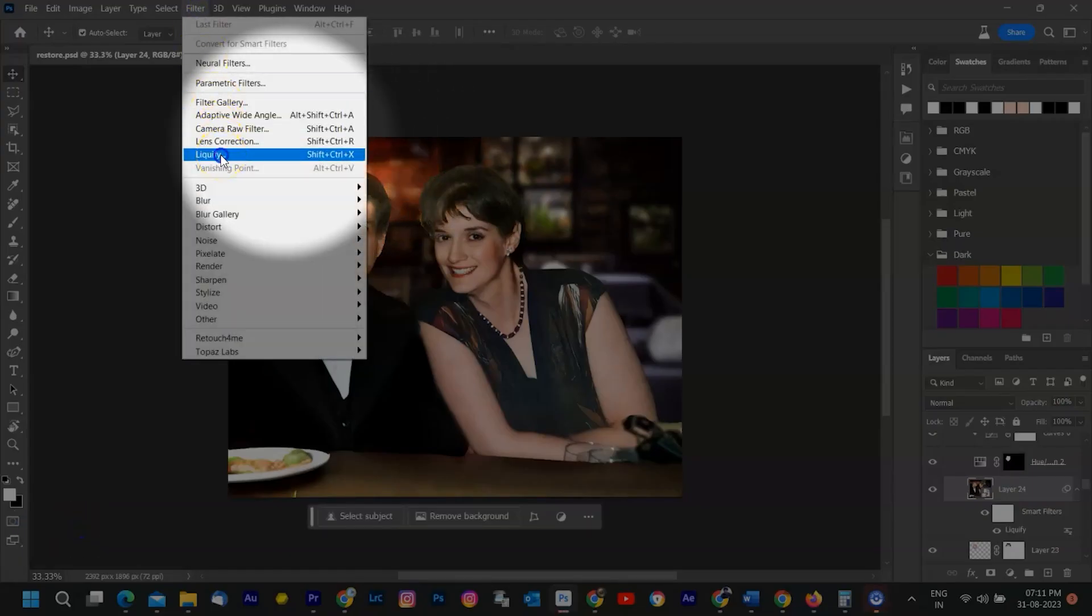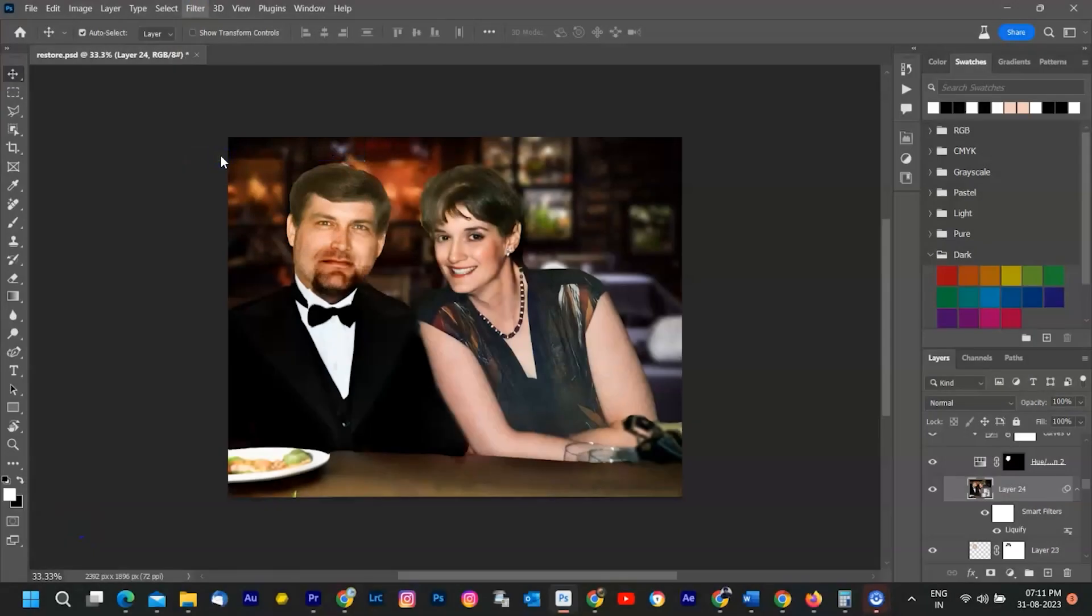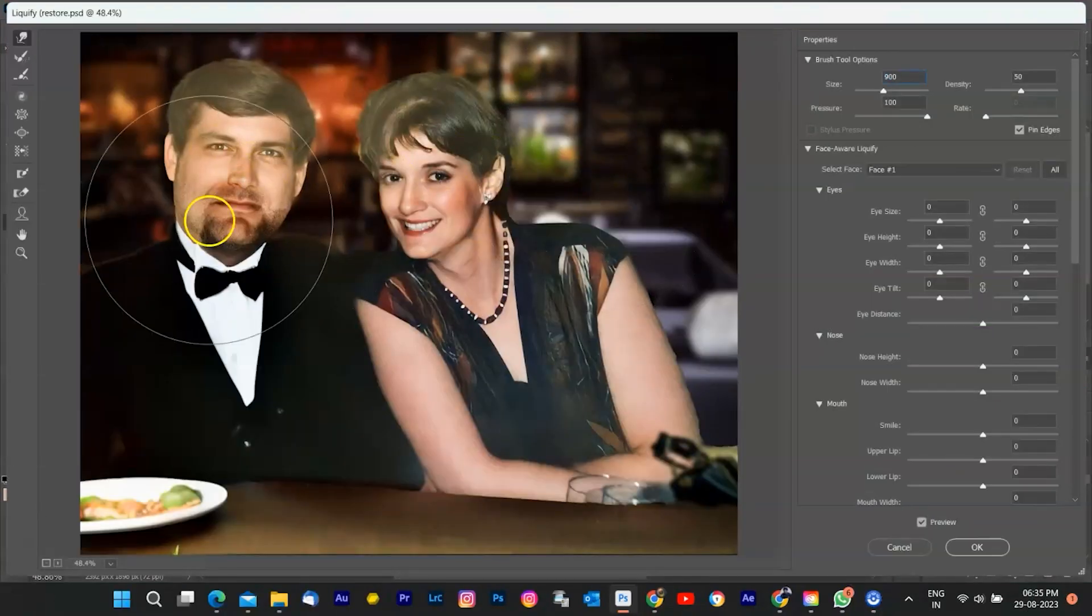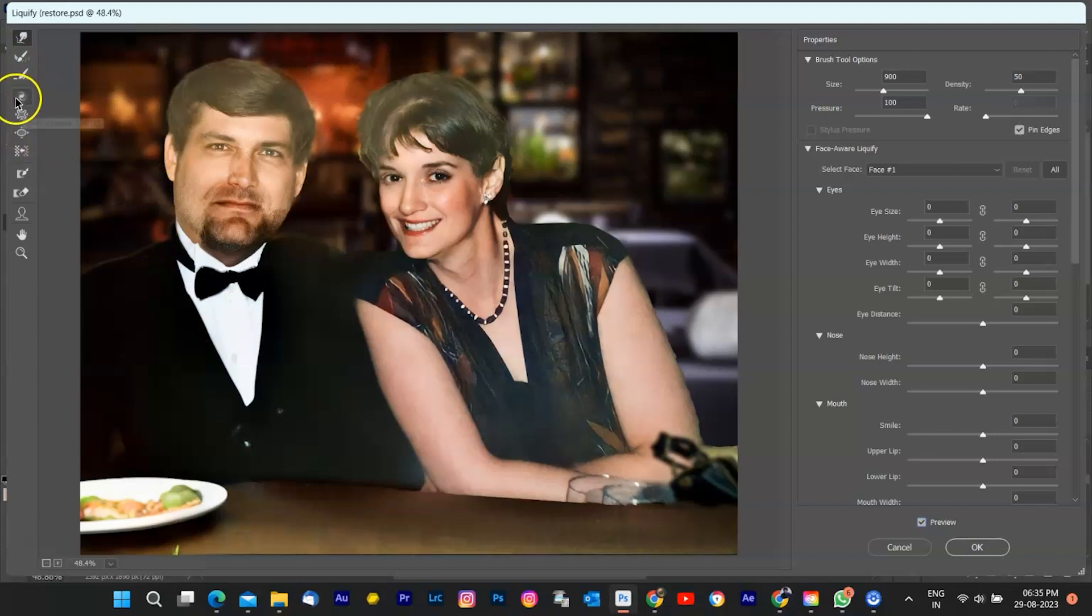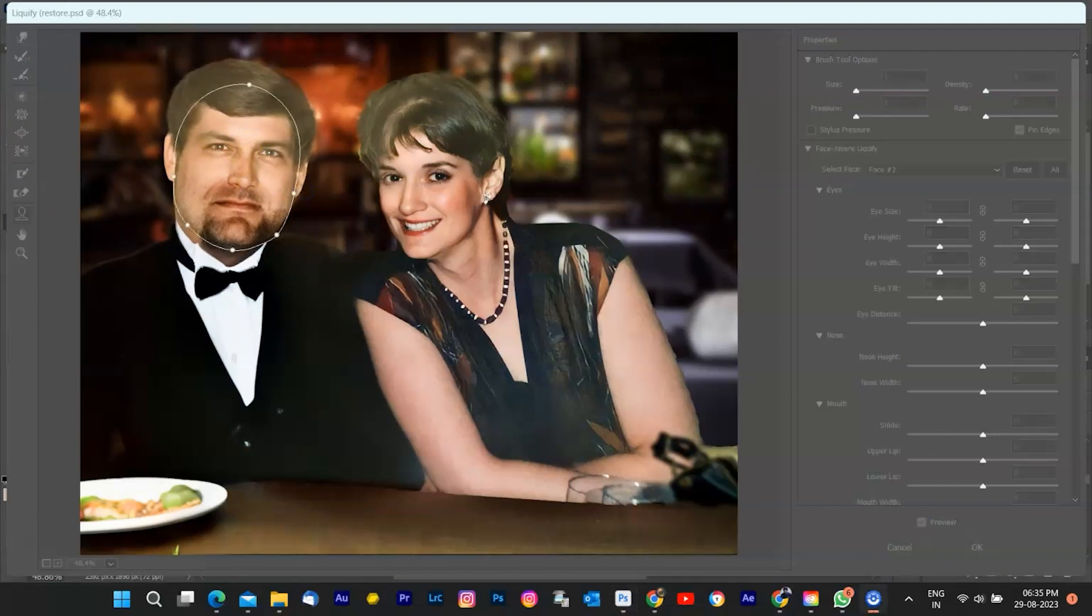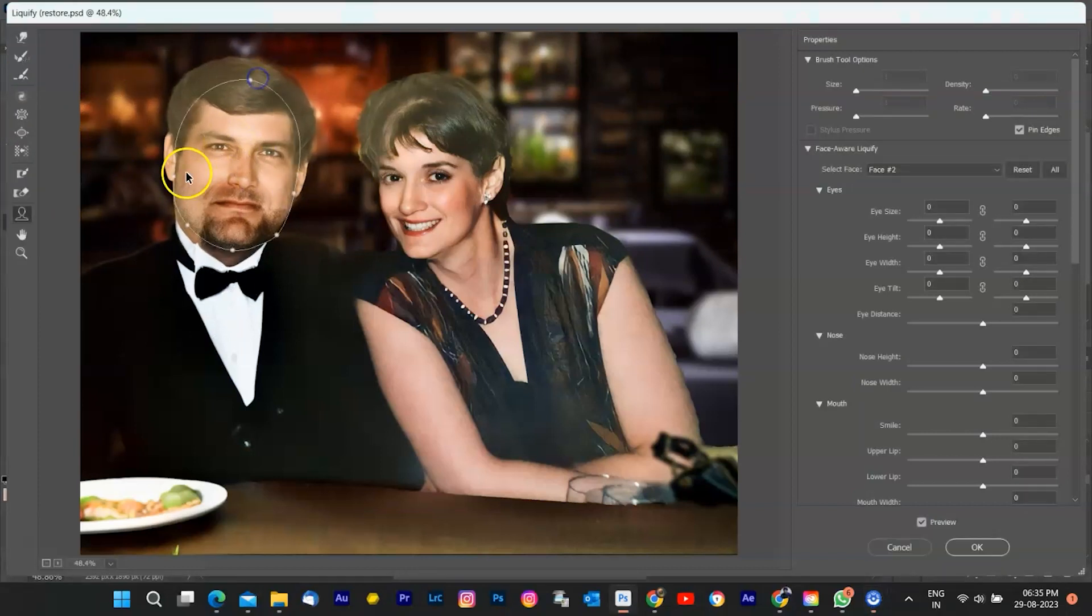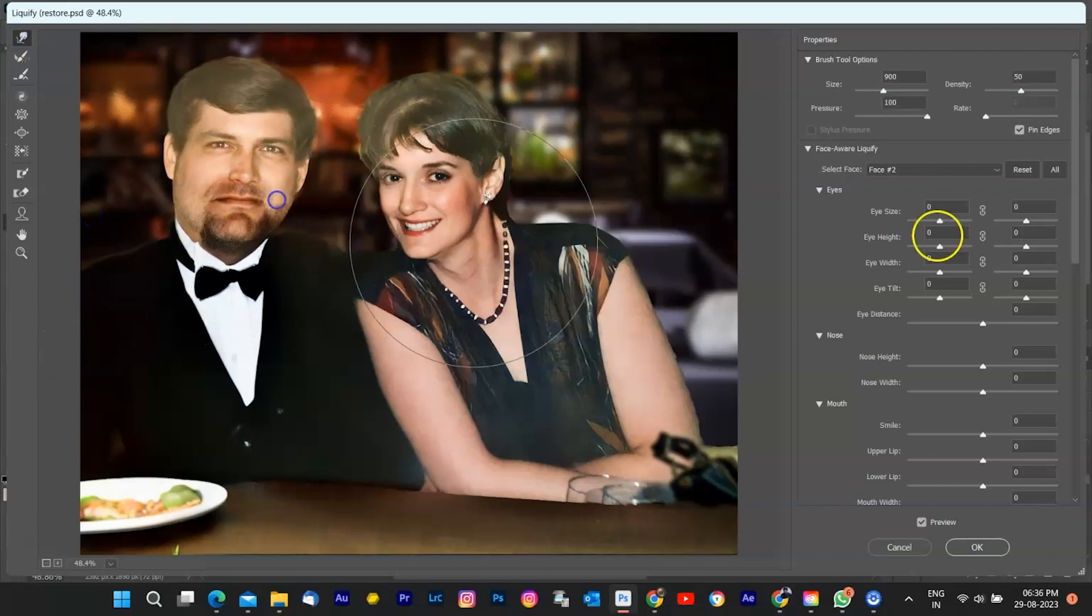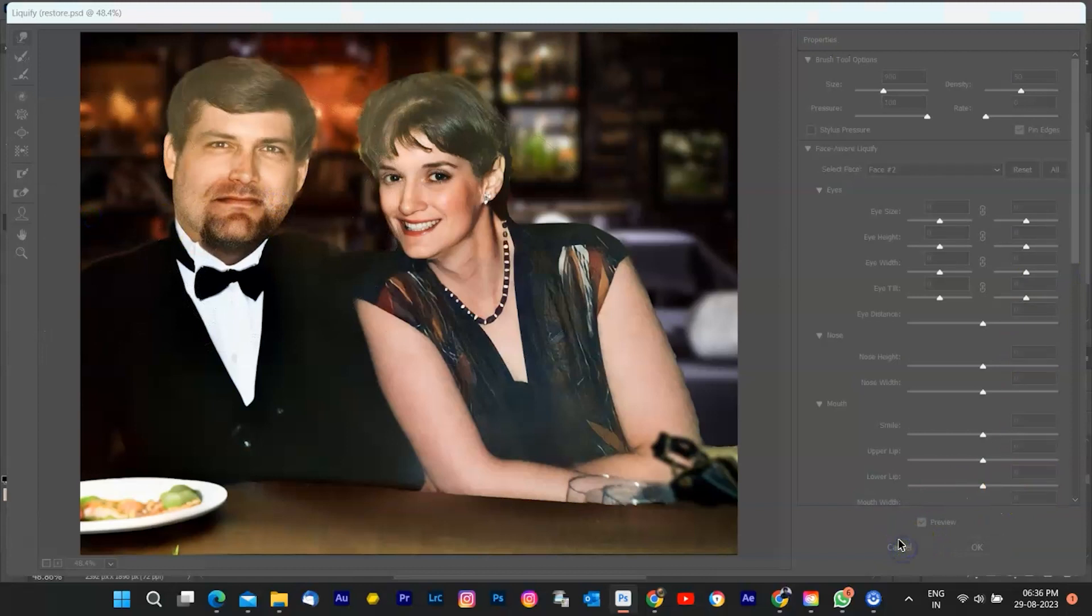Gently drag the brush to tweak the face shape. If you're slimming down the cheeks or jawline, carefully pull them inward. If you're going for a more sculpted look, push the areas gently. After getting desired result, click OK.